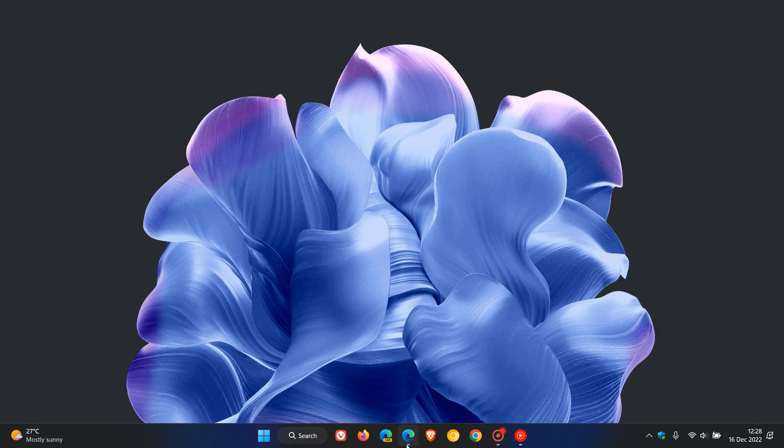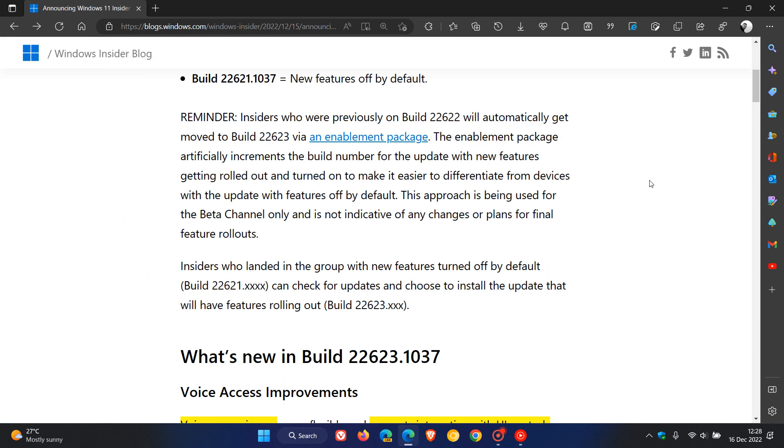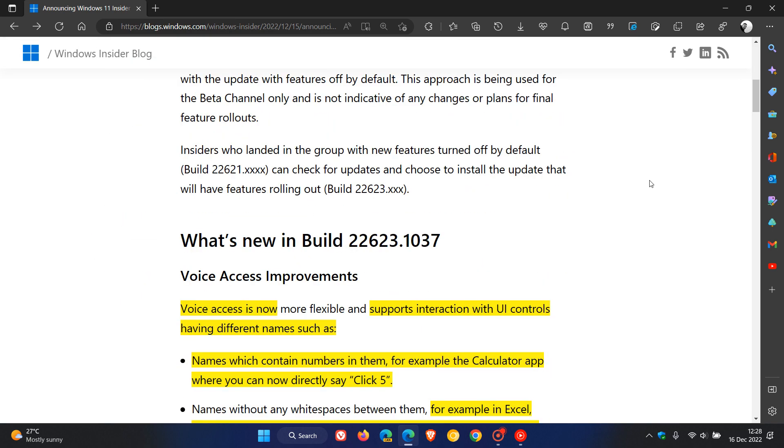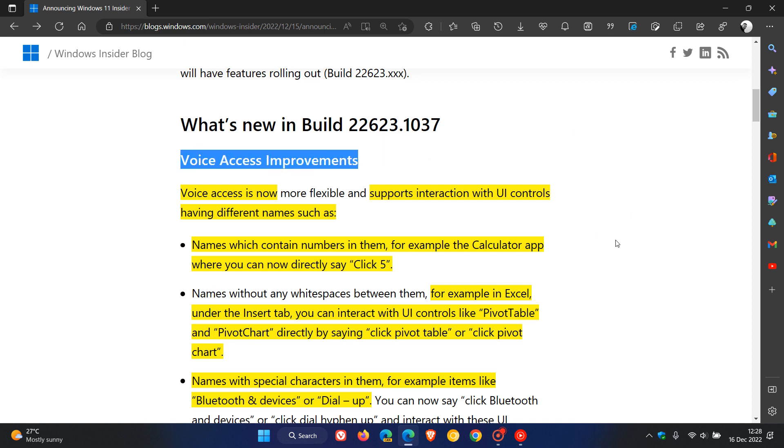Just to take a quick look at the release notes for these final beta channel builds for this year. There are two new improvements worth mentioning for this video today. As there's quite a bit going on with the first, which is voice access improvements, I've highlighted a couple of the key points in yellow.